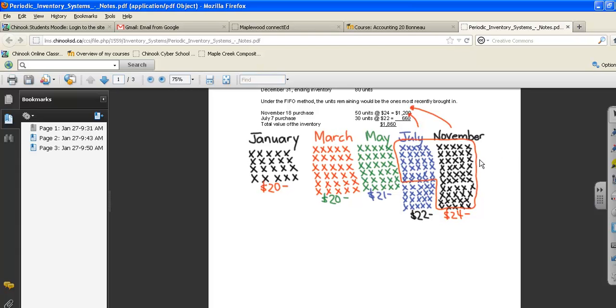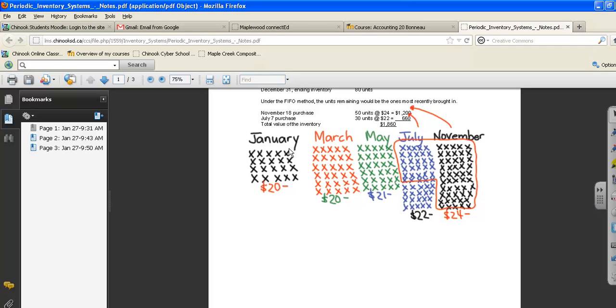For another example, which I'm not going to draw here, if we have the same inventory and we had only 30 units left at the end of December, we would take 30 of our November units. That's what we have left in our store, and we assume we've sold everything else. So we would have 30 times $24, which would be $720 in inventory value.